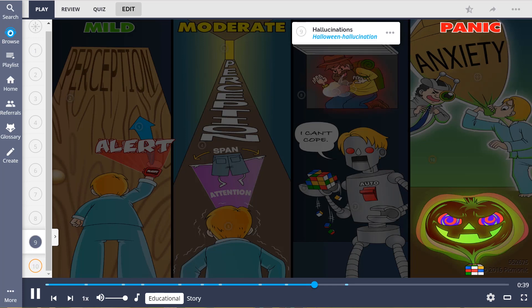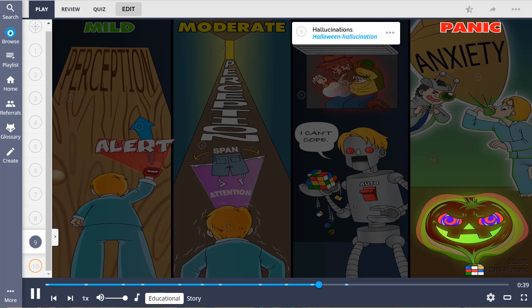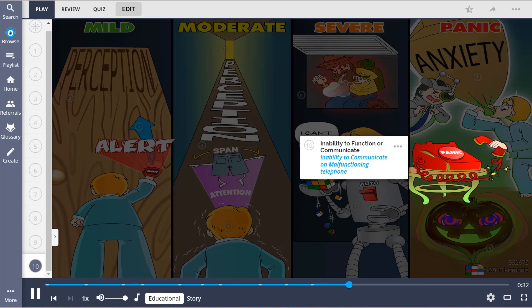The patient just couldn't cope and fell into a panic state, leading to hallucinations, shown by the Halloween hallucinations, and began experiencing an inability to function or communicate, depicted as the inability to communicate on the malfunctioning telephone.